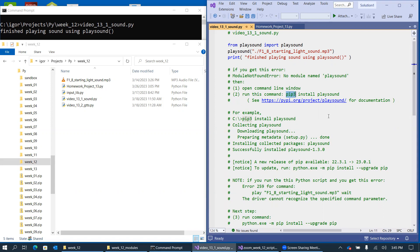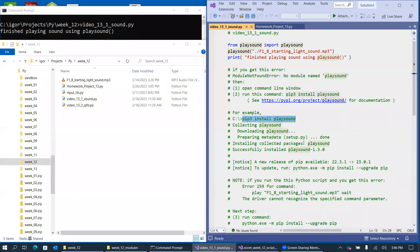So this is an example on one of my computers that I ran pip3 install playsound. It just gave me this output. It was downloading it first, then it was preparing the installer, then actually ran the installer, and successfully installed and shows you which version that I'm using.